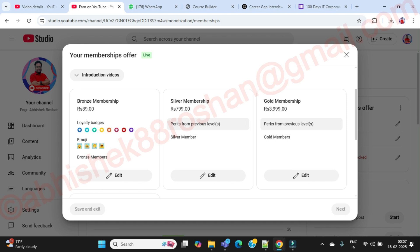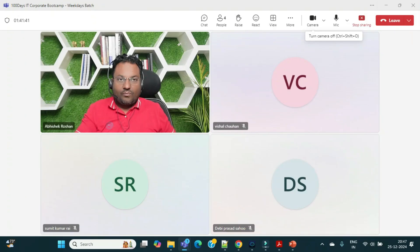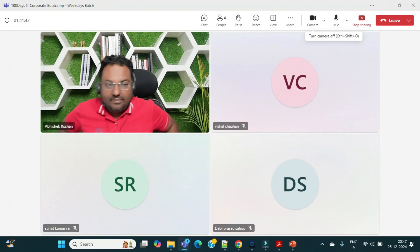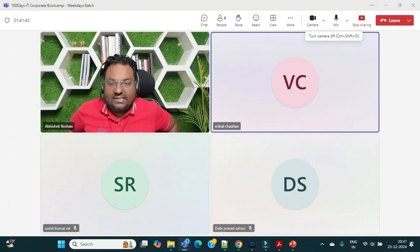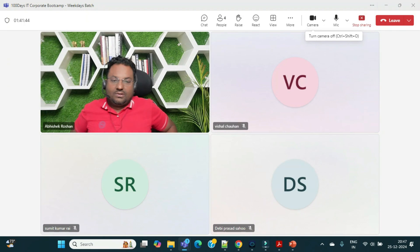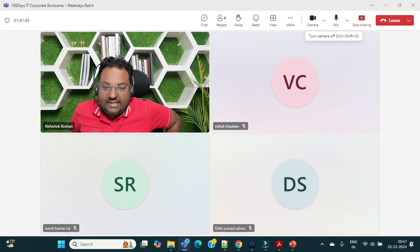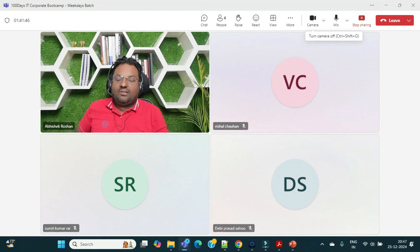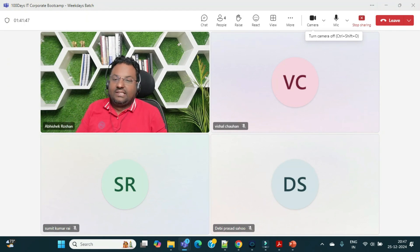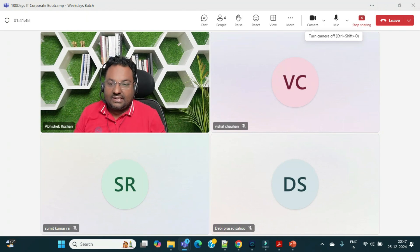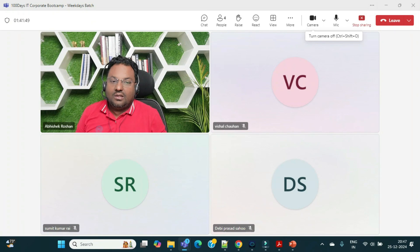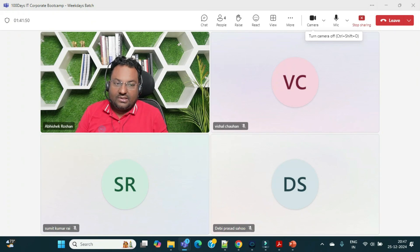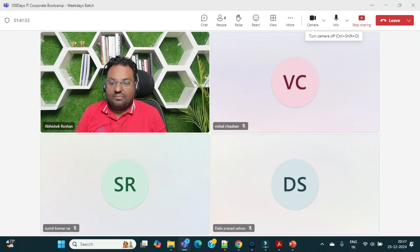I'm ending the session here. Thank you for staying connected with me. Let's connect again for the remaining topics. Till then, take care of yourself and your loved ones. Bye-bye and Jai Hind.